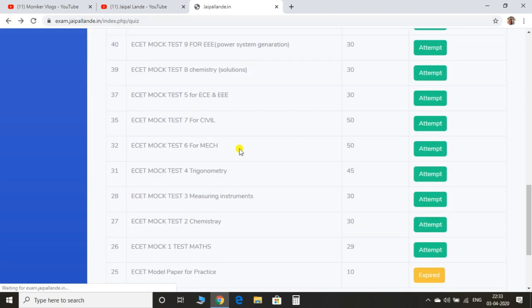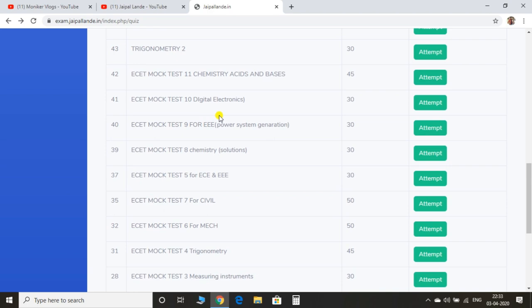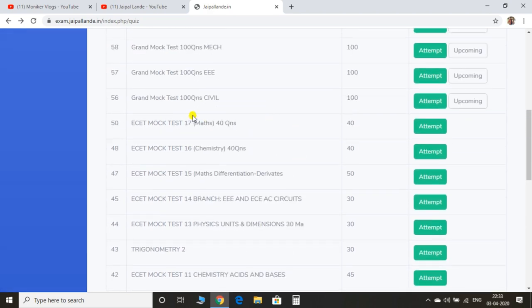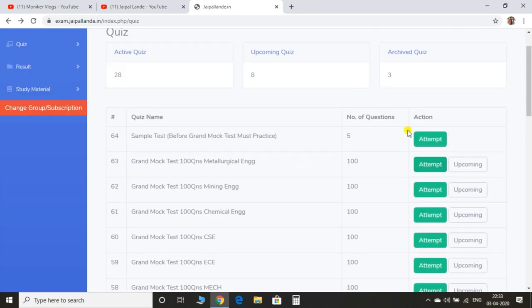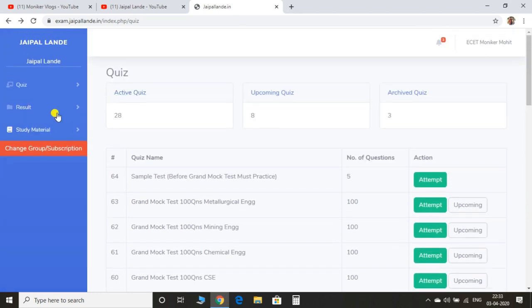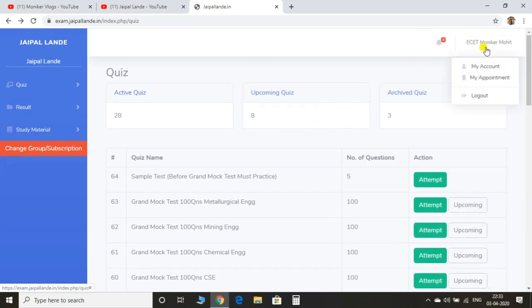If you want to make a new subject, you will need to submit a new subject. You will need to log in, and then you will need to type in the logout.